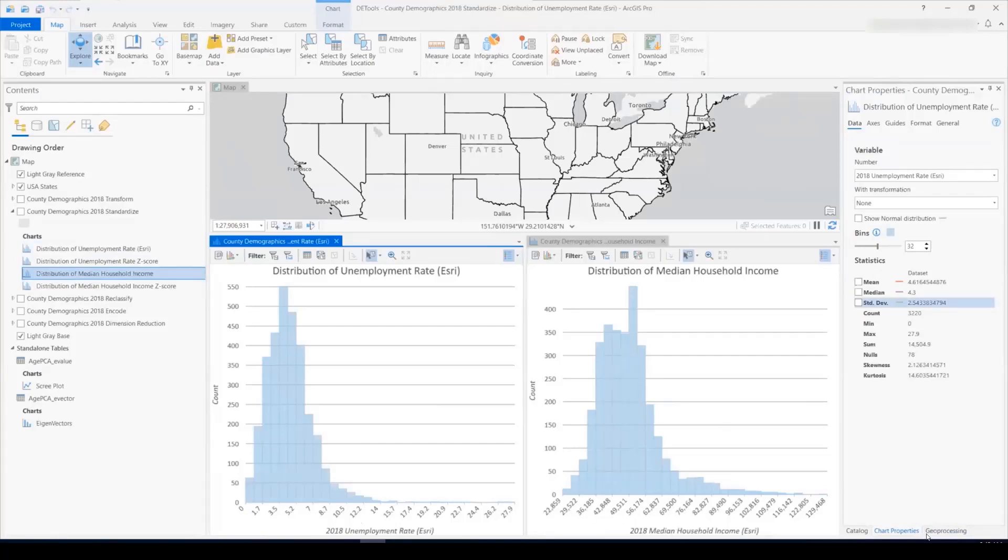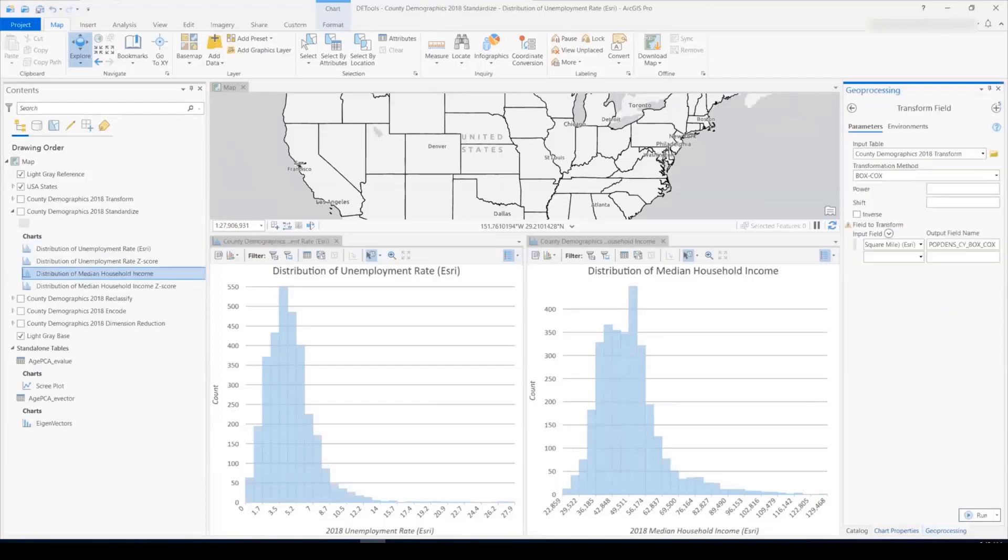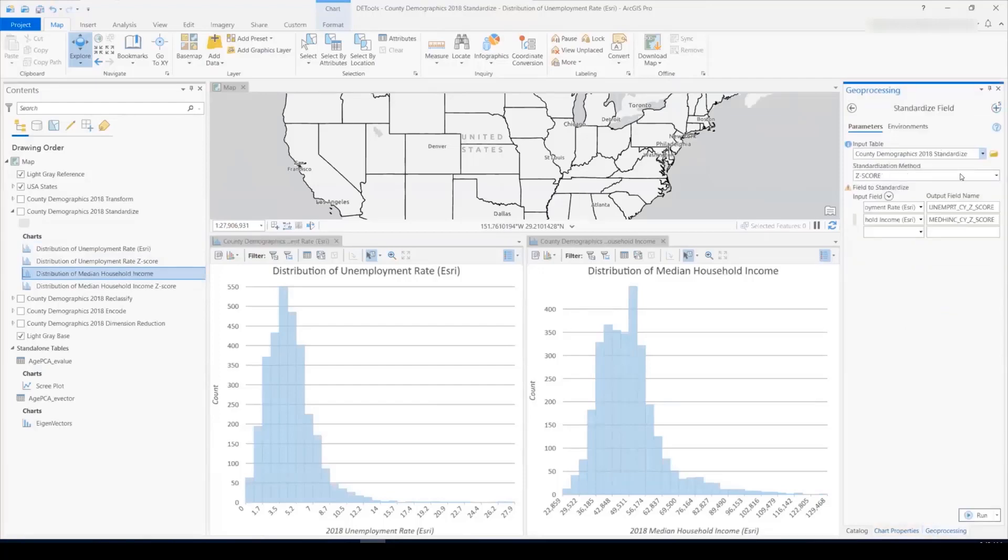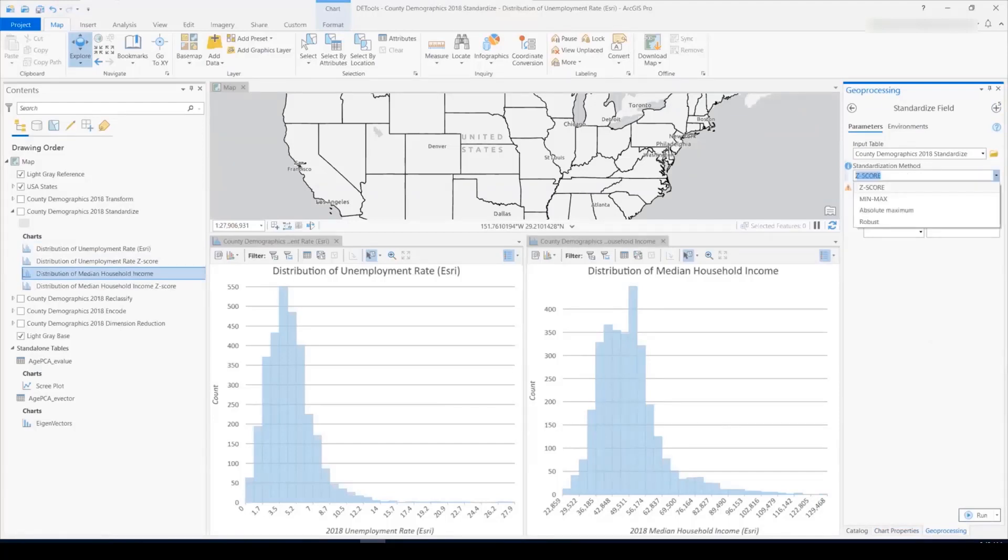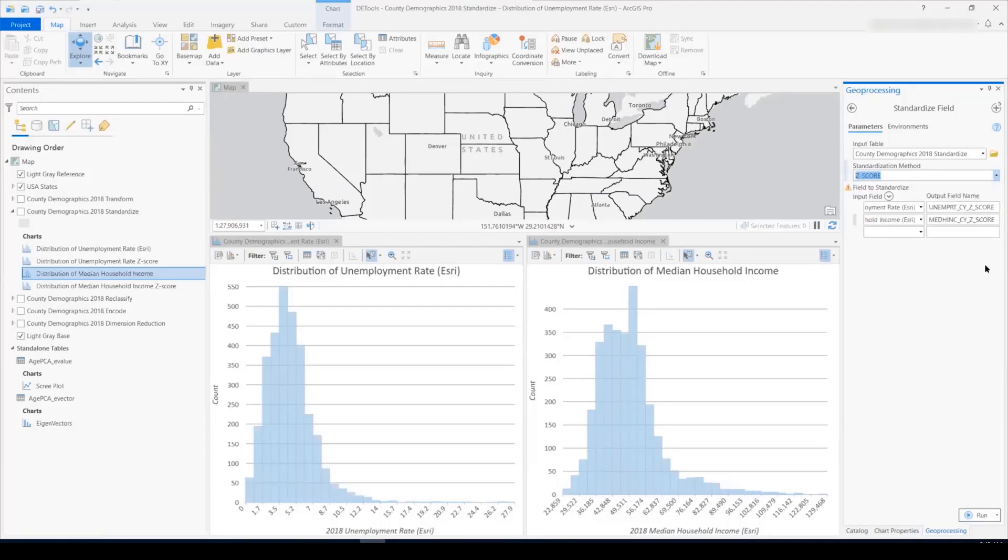So we'll use the standardize field tool to scale these values accordingly. So the standardization methods available within this tool are z-score, min-max, absolute-maximum, and robust. Like this transform field tool, I can specify either one input field or multiple.